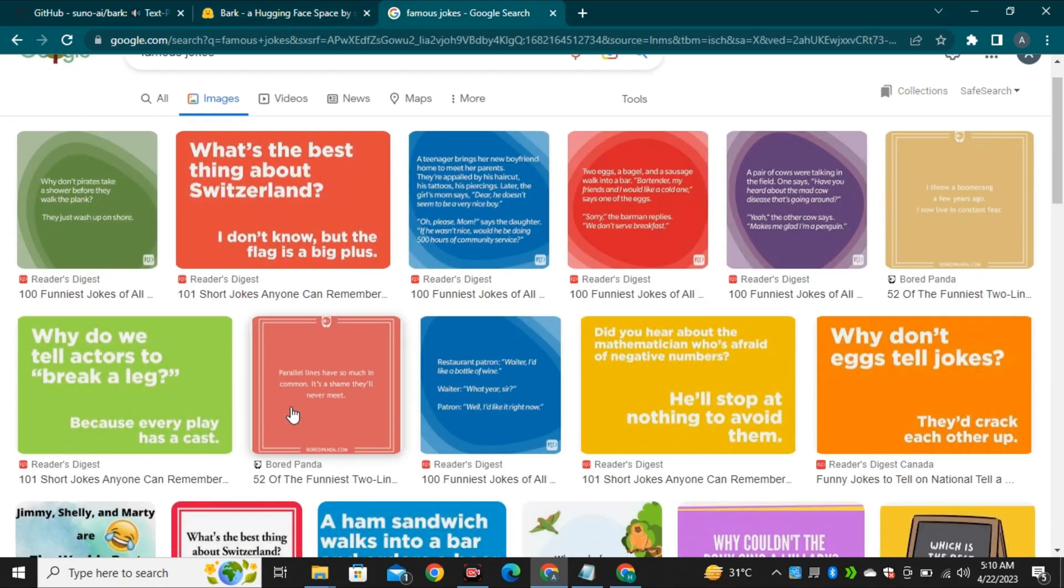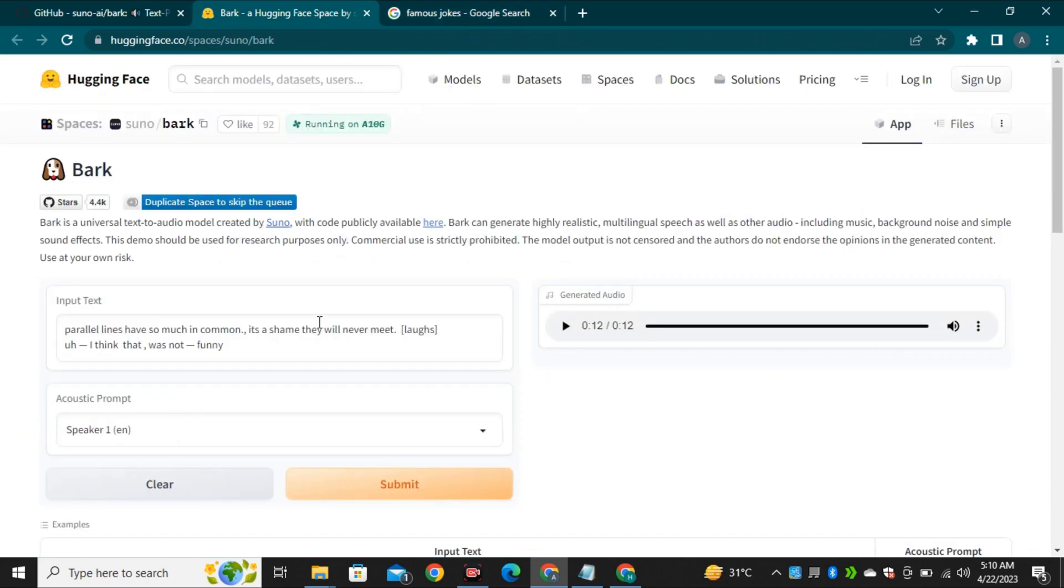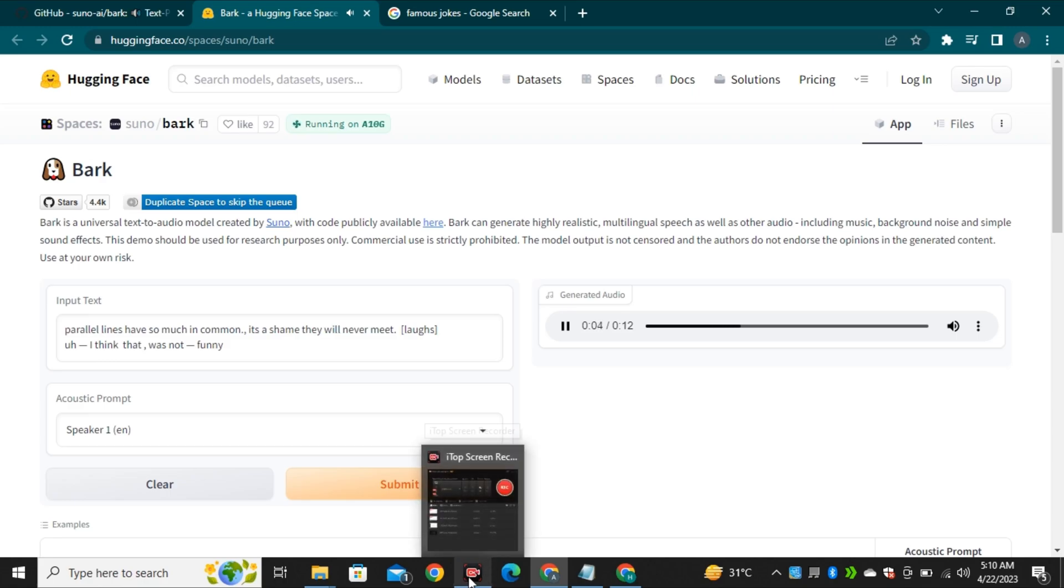This time I tried a random joke that I copied from Google and added some expressions in it. And here is the output. Parallel lines have so much in common, it's a shame they will never meet.